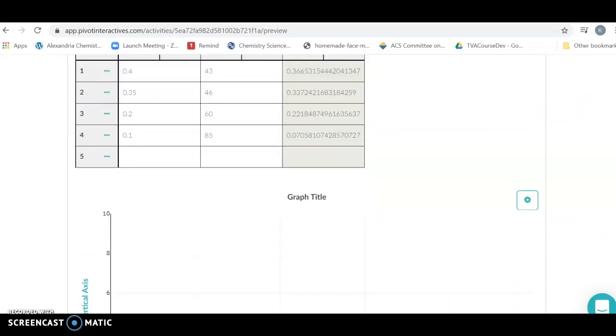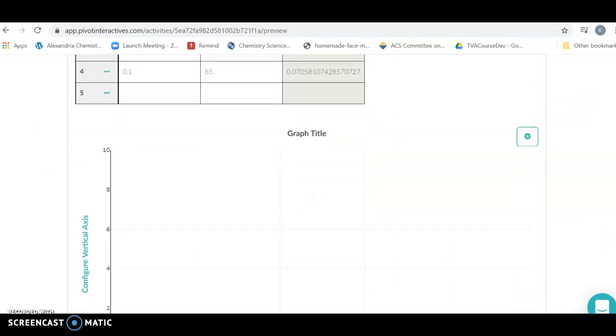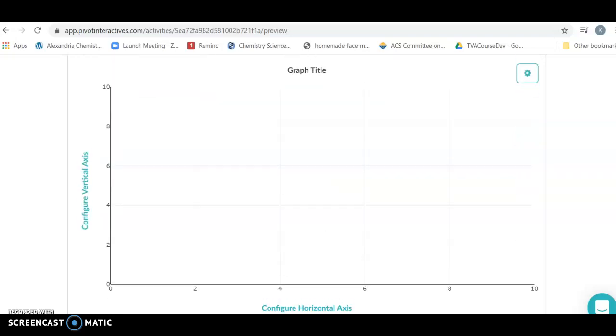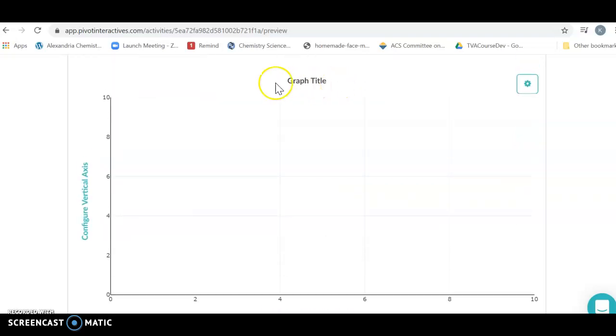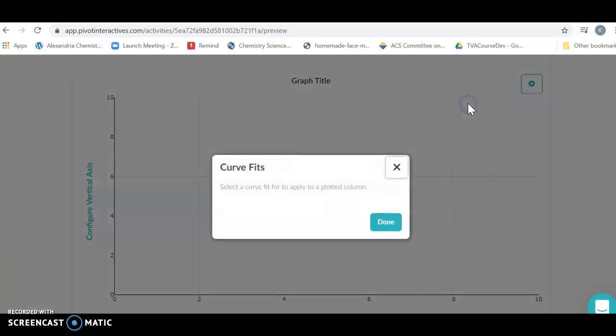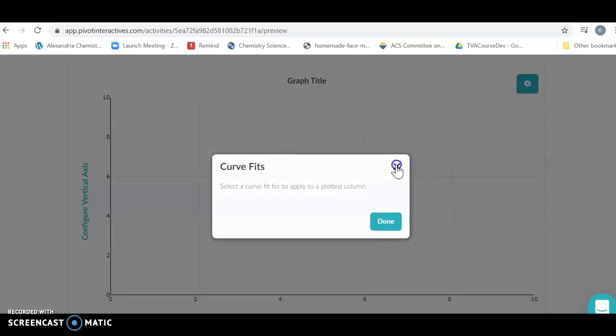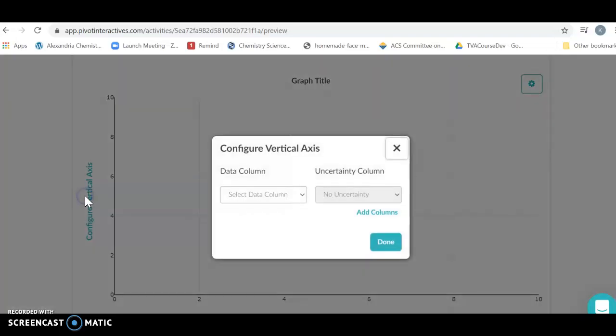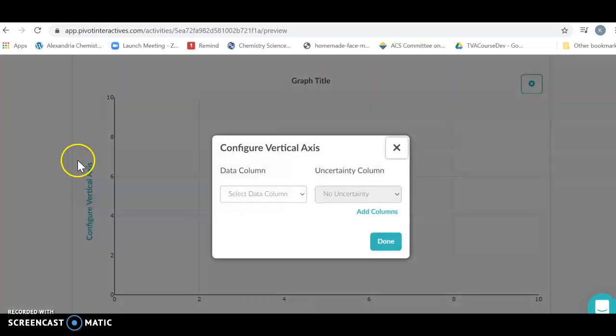What do we do with this? We need to graph this and get a best fit line. We're going to have our data and come down here where it says graph, click on settings, and figure out what we're doing. You hit the curve fit and there isn't a curve because we have to configure our axes first.